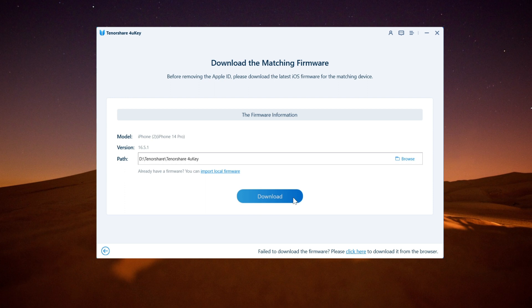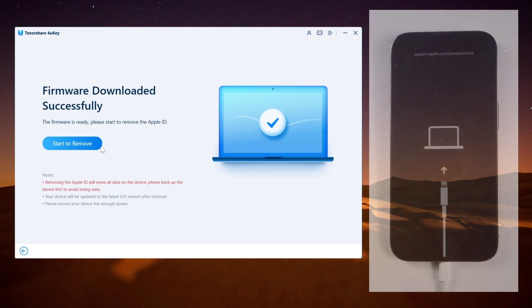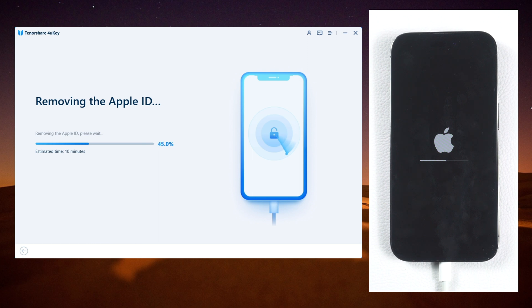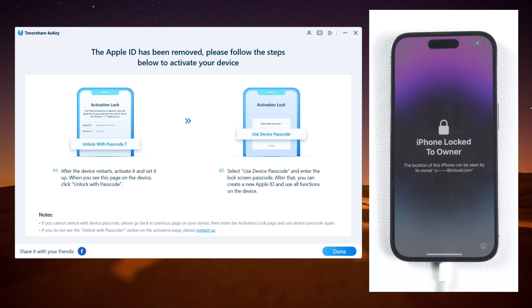When the download completes, click on the Start to Remove button. Please be patient and wait a few minutes while the software works to remove your Apple ID. Once the process is complete, you can activate the lock according to the on-screen instructions.